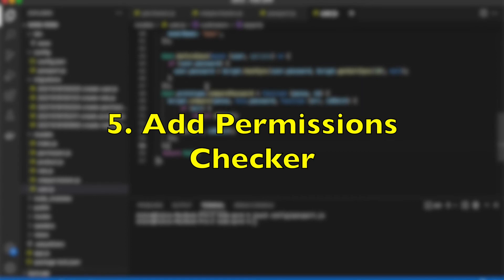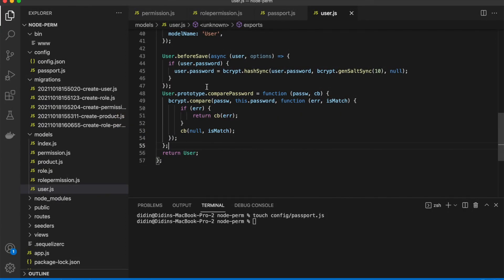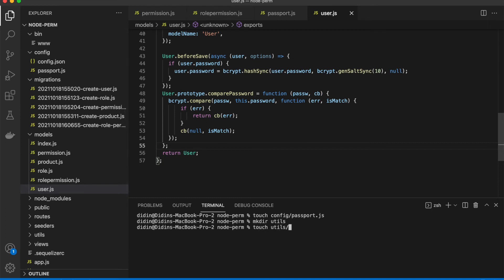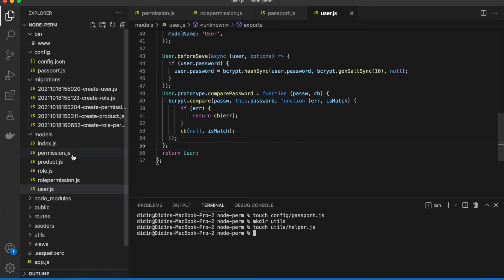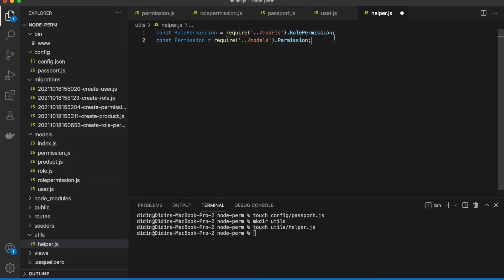Step 5: Add permissions checker. We need to add a permission checker function that will be called every time an endpoint is accessed. Create a new folder and JavaScript file. Open this file and add the import for the role, permissions, and permission models for this permission checker function. Next, create a helper class with a method that checks permission access for the role owned by the logged-in user. If permission is not found, this method will return a forbidden message or a 403 status code.